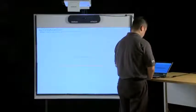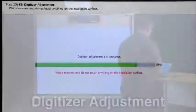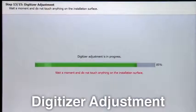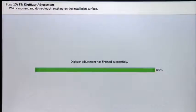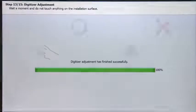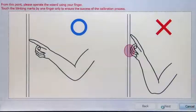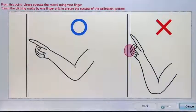Step 13 is the digitizer adjustment. Wait a moment and do not touch anything on the installation surface while the digitizer adjustment is in progress. After the digitizer adjustment is completed,